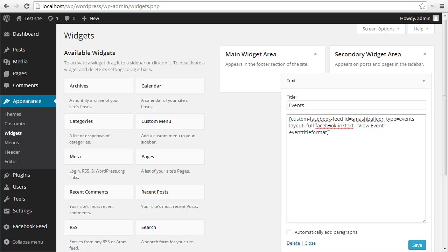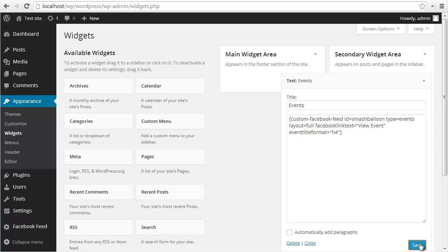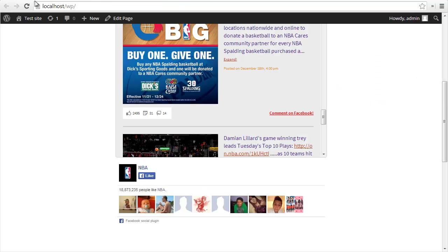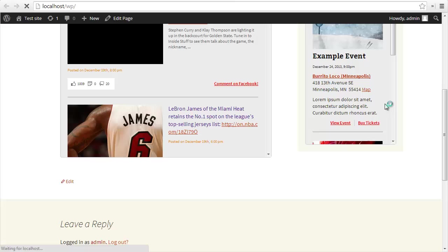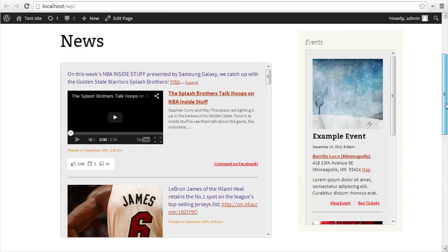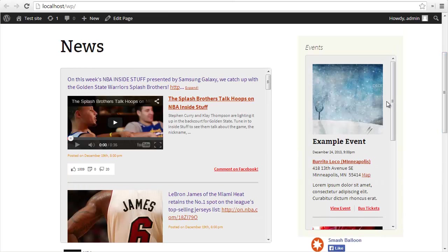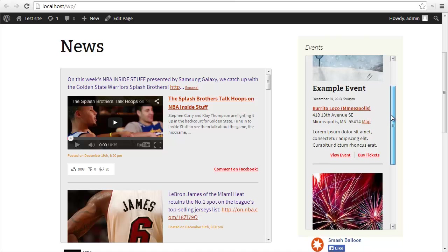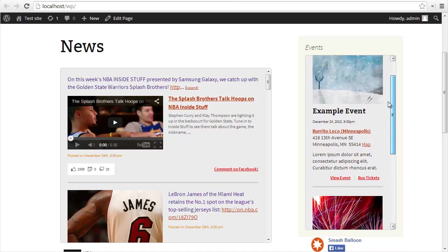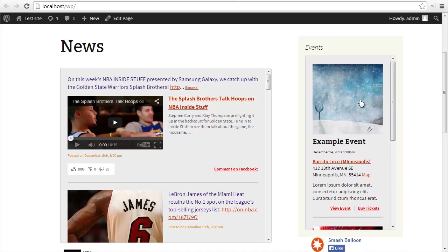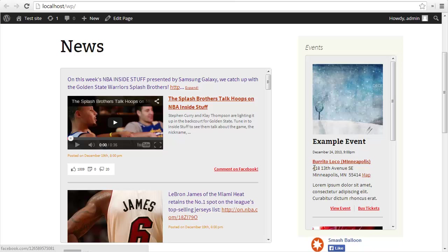I'm going to change the layout to be full. I'm going to change the Facebook link text to be view event, and I'm going to change the event title format to be an h4 tag. There's a full list of all of these shortcode options in the documentation section of the Smash Balloon website. If I save my changes and go back and refresh my page, you'll see the second feed has appeared and this is pulling events from the Smash Balloon Facebook page.